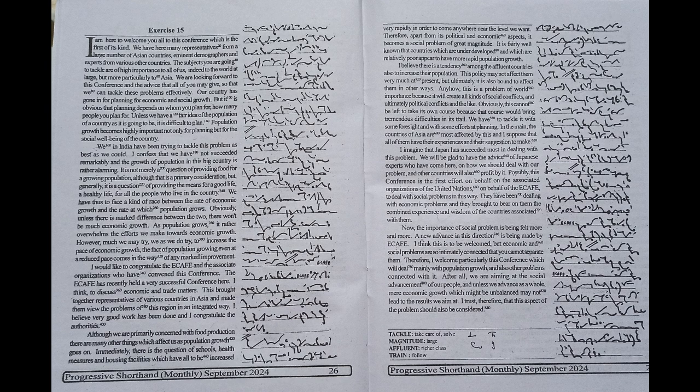However much we may try to increase the pace of economic growth, the fact of population growing even at a reduced pace comes in the way of any marked improvement.